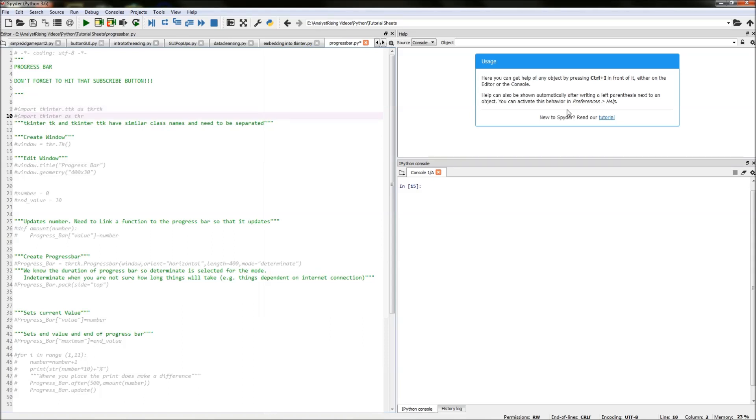The first thing we need to do is import the TK inter module as that's the module we'll be using to create our progress bar and I've given it an alias of TKR so wherever we reference TKR I'm calling the TK inter module.